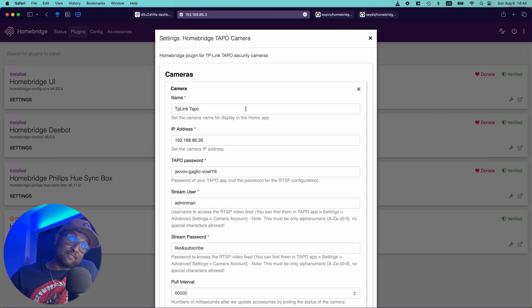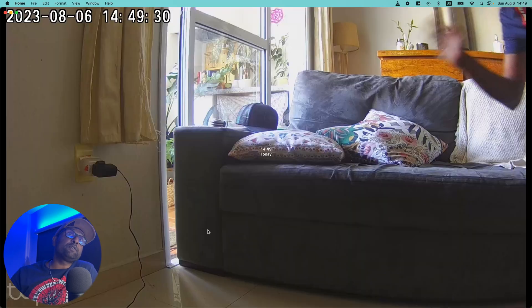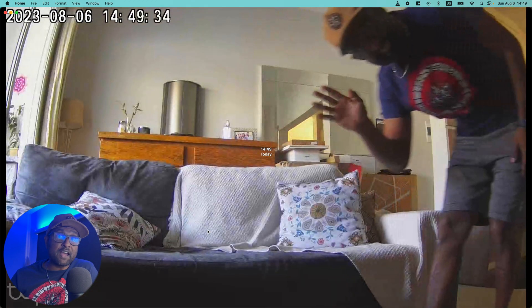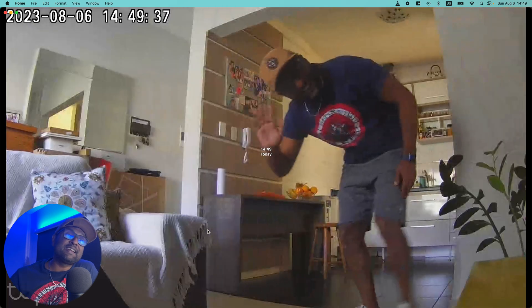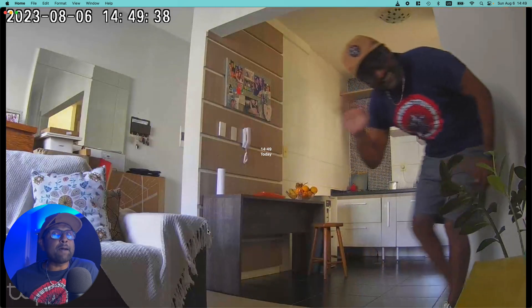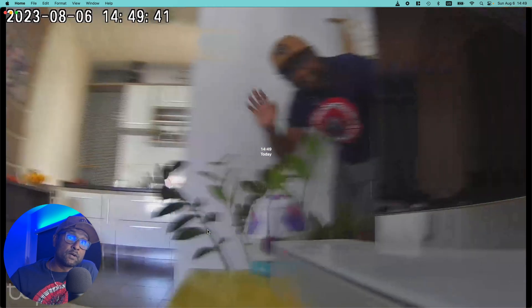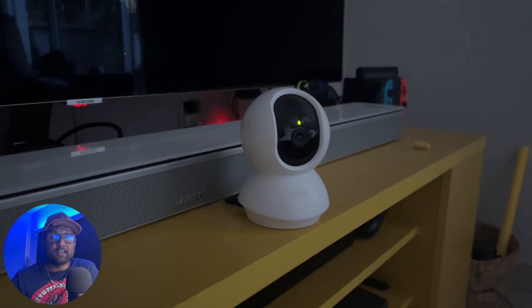Anyways, the integration process is relatively straightforward. The beauty is that you will enjoy the added convenience and control of having your TP-Link TAPO camera integrated right into your Apple HomeKit system. So for all of this to work, this is what you will need.